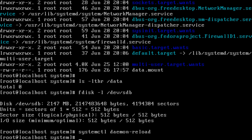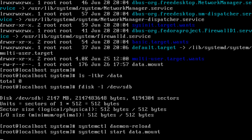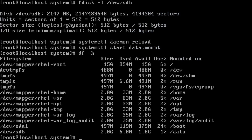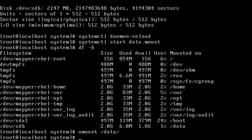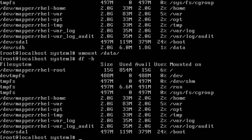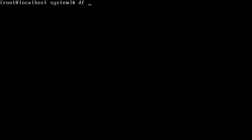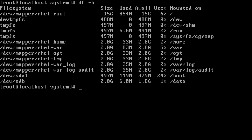Then I want to issue the command systemctl start data.mount. The disk will be automatically mounted. You can see /data is there. Let me unmount it and show whether it mounts again. Now I have unmounted it — running df -h again, there is no /data. Again running systemctl start data.mount. Let me clear the screen and run df -h — the data was mounted.